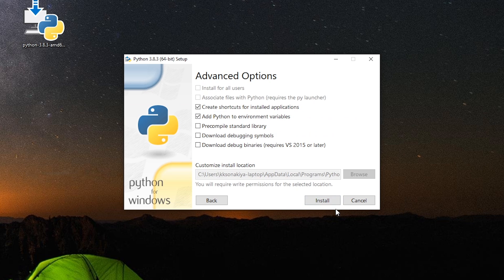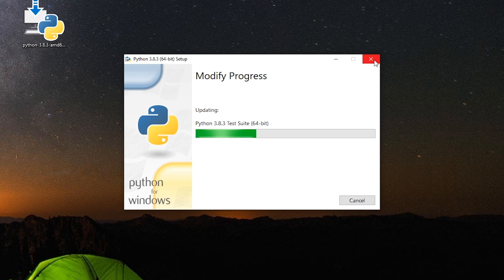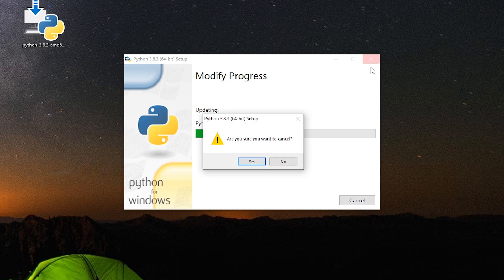And after checking out the location that it is correct, select install. This whole process takes mere minutes and you will have tkinter in your system. Currently I already have, so I'm just going to cancel this setup.